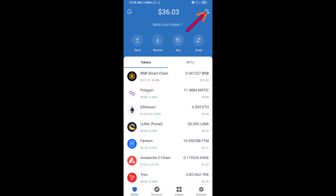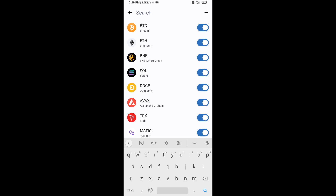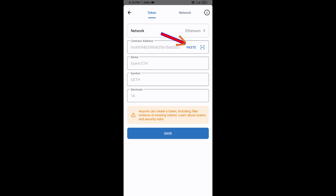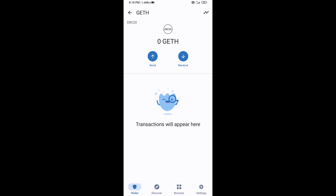Click on the search icon, then click on Add Custom Token. Check the token network — the token network is Ethereum, which is correct. Then click on Paste. The Jiorally ETH token will appear — click on Save.